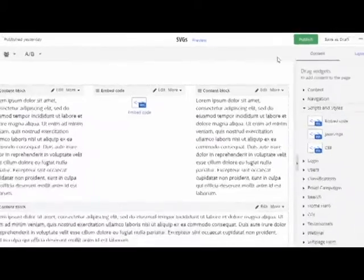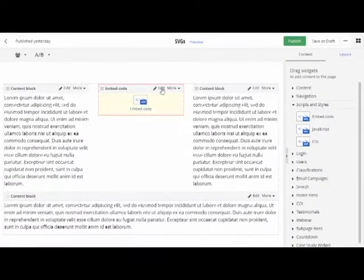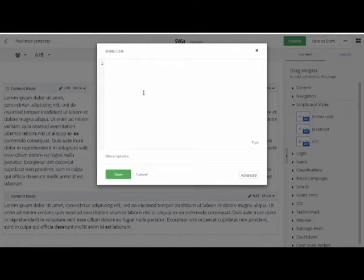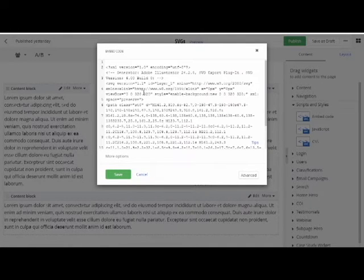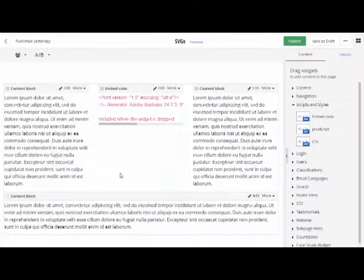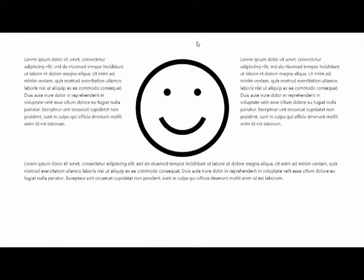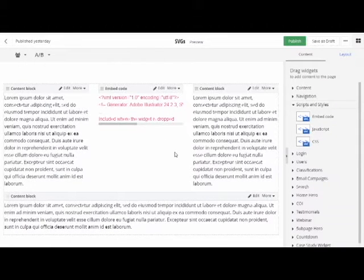So embed control, paste it, hit save and let's do a preview. There you go. Same SVG, just put it in a different way.